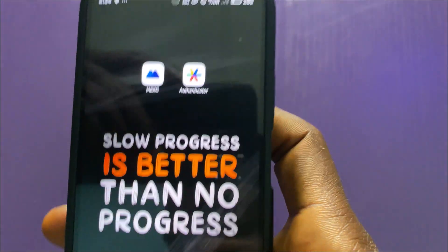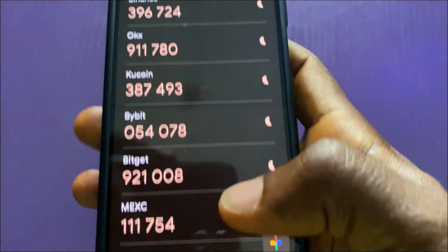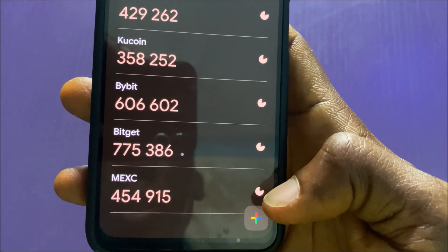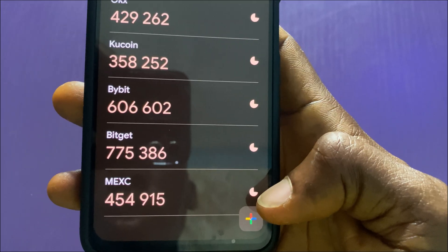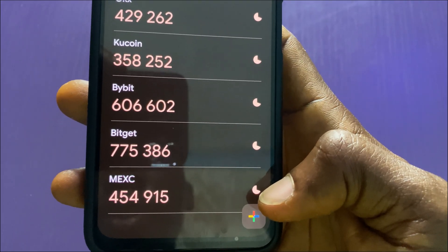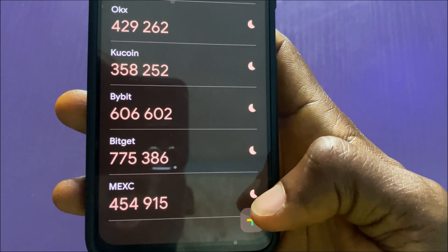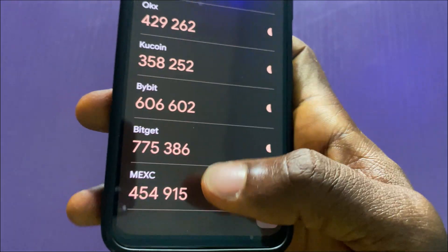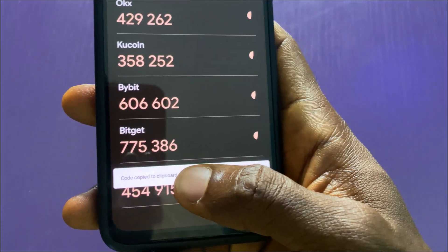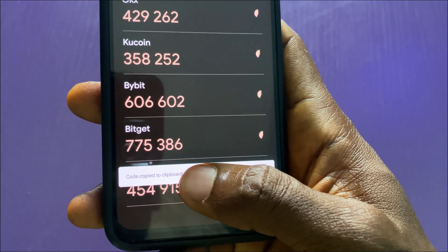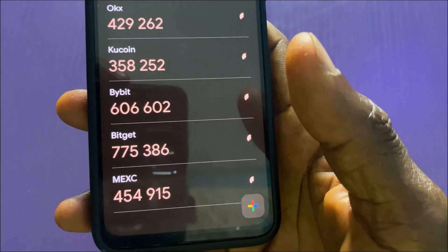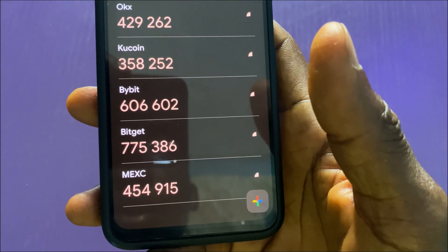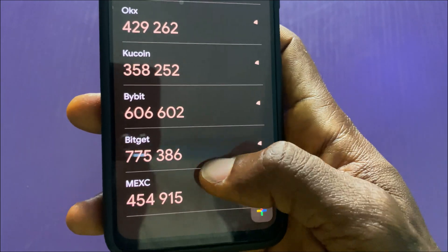Let's go to the Authenticator and tap on it. This right here is a timer — as you can see, it is reducing. You have to copy the code when a fresh code comes out. To copy it, press and hold on it for a moment — the code is then copied to clipboard. That's how to copy it, so you don't have to memorize it.